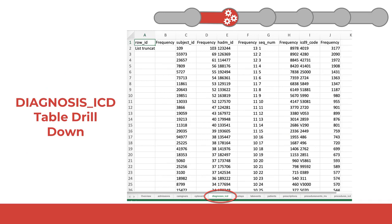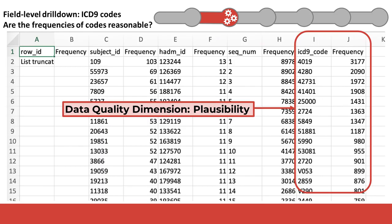Another set of data quality issues that can be assessed by looking at White Rabbit requires looking at the table-specific drill-down workbooks. In this example, I am showing the details workbook for the diagnosis ICD table. In this zoomed-in view, I show the top 15 values for the ICD-9 code field, along with the number of times this value was used in this field. Understanding if this is the expected distribution of ICD-9 codes requires expert knowledge. For example, the distribution of diagnoses for pediatric ICU patients would be markedly different than the distribution of adult ICU patients, or even for adult trauma ICU patients.